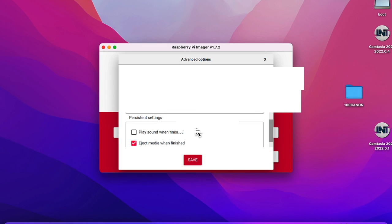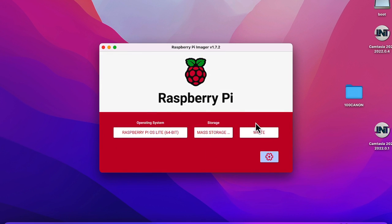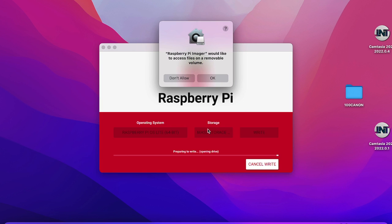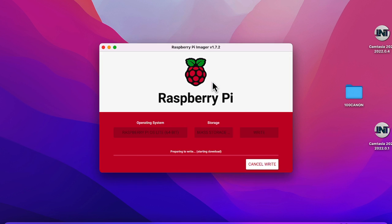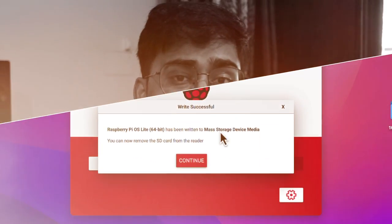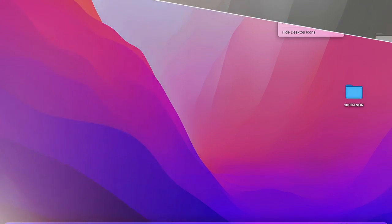Set your time zone, then click Save. Click Write and then Yes to confirm. On Mac you'll need to enter your password to allow the changes; on Windows you don't need to do anything. Wait for the flashing to complete. Once done, the SD card will be auto-ejected — disconnect it safely and insert it into your Raspberry Pi, then turn it on.